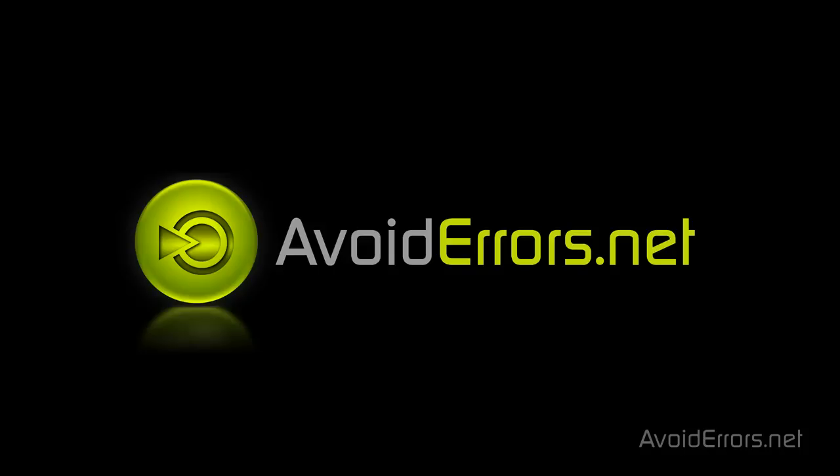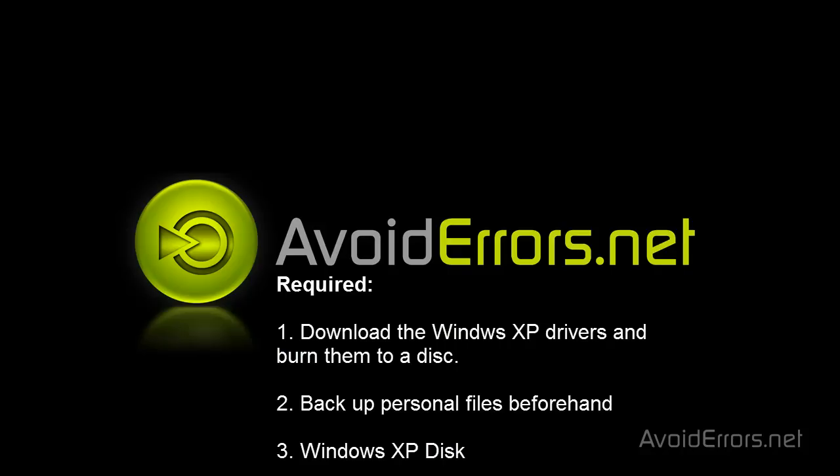Hi, my name is Miguel from Avoiderrors.net. I have received many requests to show people how to downgrade to Windows XP.